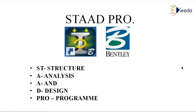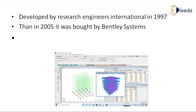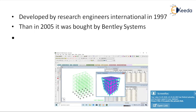The core company of STAAD.Pro is Bentley Systems. The history of STAAD.Pro: it was developed by Research Engineers International in 1997. The company was situated in California, America. Then in 2005, it was bought by Bentley Systems. The later versions like SELECT SERIES 4, SELECT SERIES 5, and SELECT SERIES 6 are all developed and marketed by Bentley Systems.